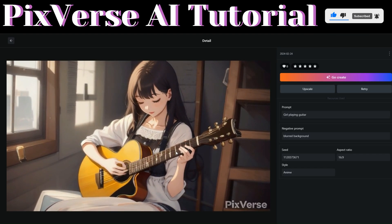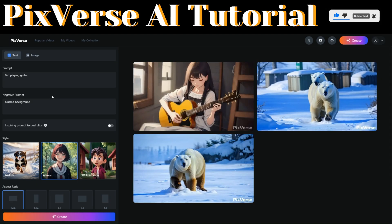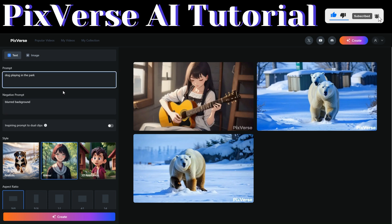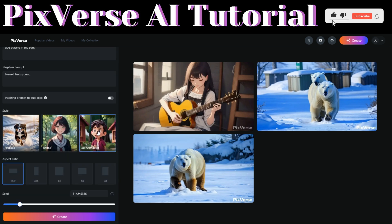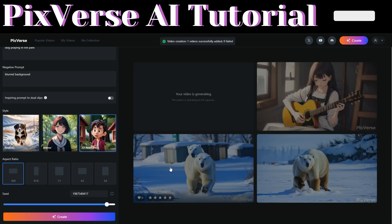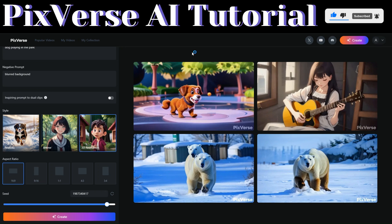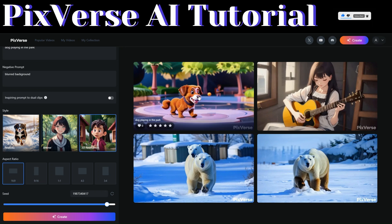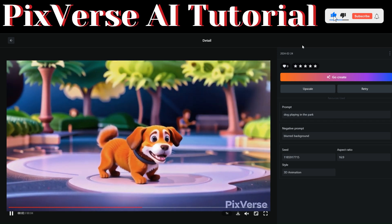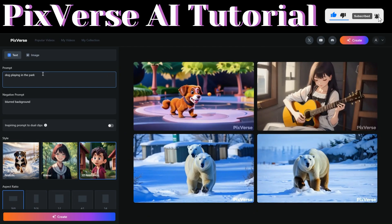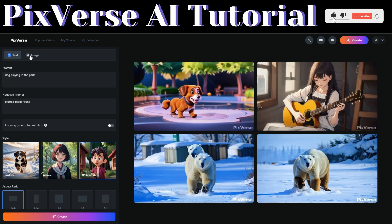This is really perfect. Now let's try generating a video in 3D style — a 3D animation of a dog playing in the park. We'll choose the 3D animation style, adjust the seed number, and click 'Create.' Pixaverse just generated a 3D animation of a dog playing in the park — let's play it. This is really perfect.